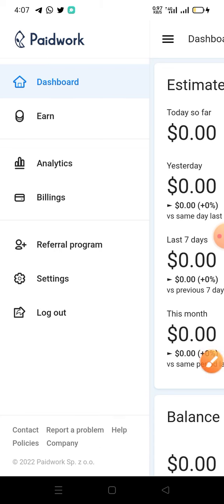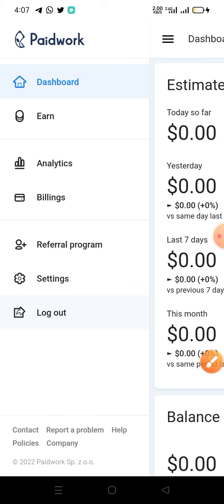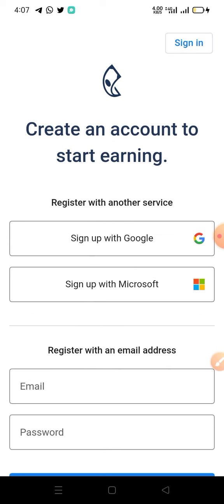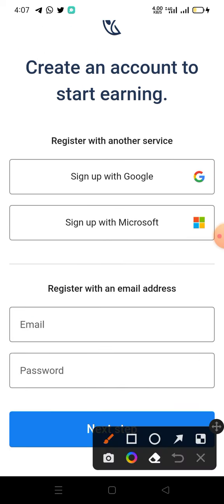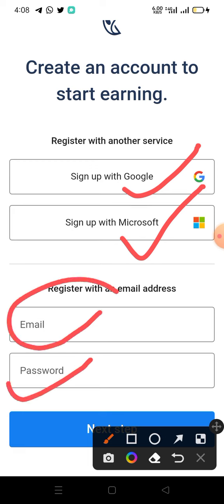All you have to do on this site is create an account. I'll quickly log out and show you how you can create your account. If you follow the link in the description box of this video, you'll be taken to the registration page. You can use your Gmail account, your Microsoft Outlook account, or supply your email yourself and create your own password. Then click on the next step, put in your name and other details, and then log in.